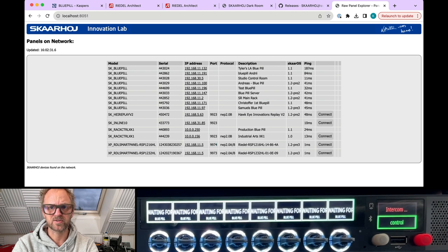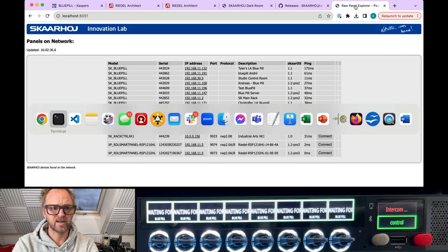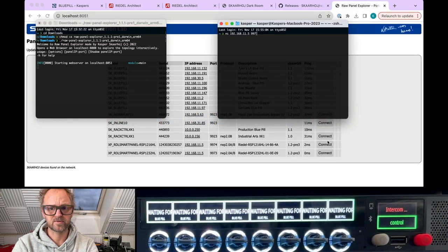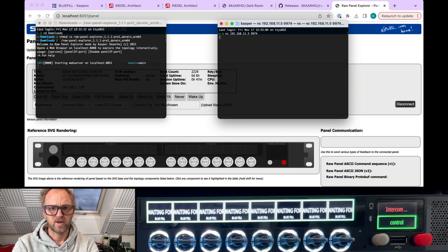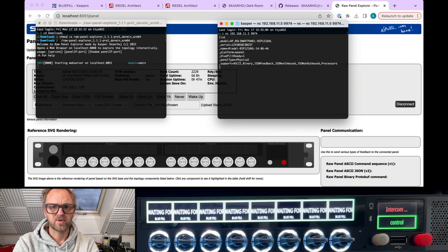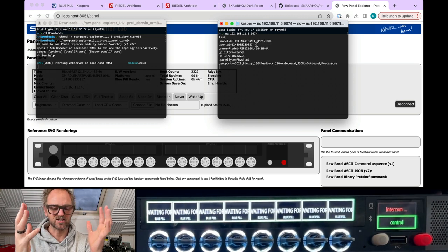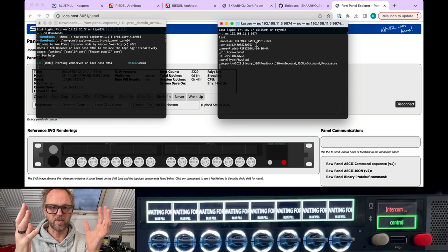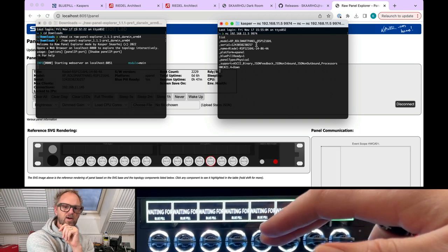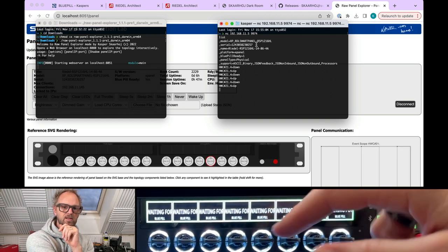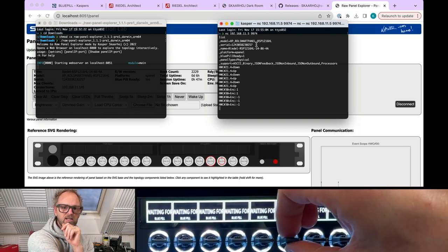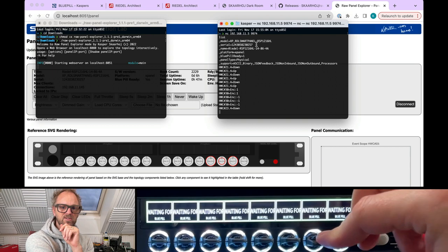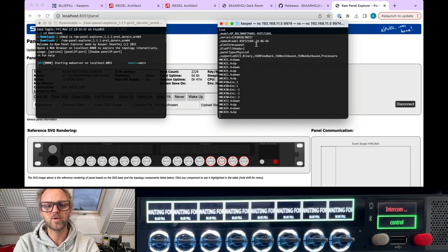And let's go back. Maybe if I connect in here, 64 like that. If I type list, then you see basically this is the ASCII version of the Raw Panel protocol. So again, if I press, if I turn encoders, I get triggers in here. Super easy to work with.